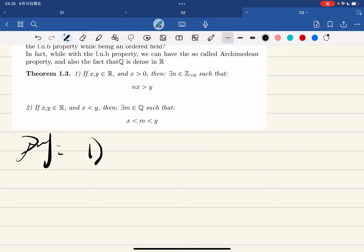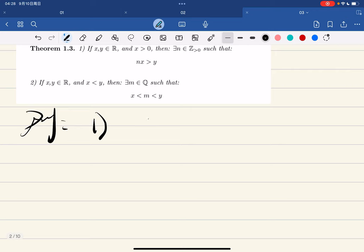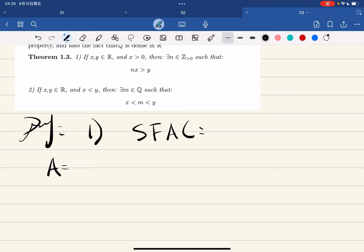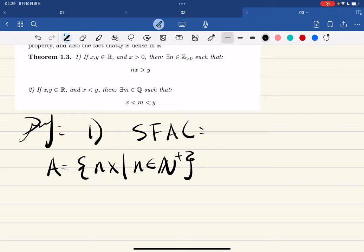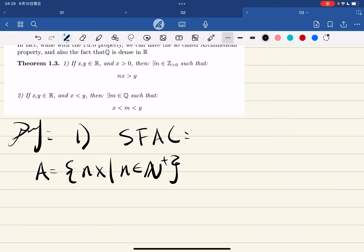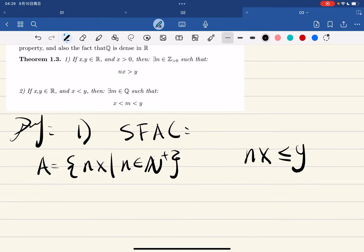We're going to prove it using contradiction. Suppose for a contradiction we consider the set A of all elements of the form nx. If we assume the contradiction, then for any nx in A we have nx less than or equal to y — meaning there does not exist n such that nx is greater than y. So all the nx's are less than or equal to y, which is the negation of the statement.